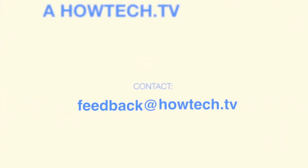Leave your comment below or contact us by email. This was a HowTech.TV tutorial. Thanks for watching.